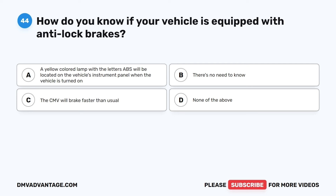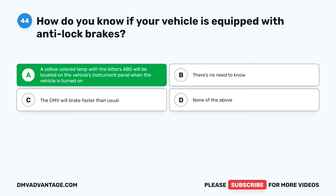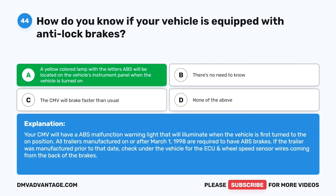Question 44. How do you know if your vehicle is equipped with anti-lock brakes? A. A yellow colored lamp with the letters ABS will be located on the vehicle's instrument panel when the vehicle is turned on. The correct answer is A. Your CMV will have an ABS malfunction warning light that will illuminate when the vehicle is first turned to the on position. All trailers manufactured on or after March 1, 1998 are required to have ABS brakes. If the trailer was manufactured prior to that date, check under the vehicle for the ECU and wheel speed sensor wires coming from the back of the brakes.